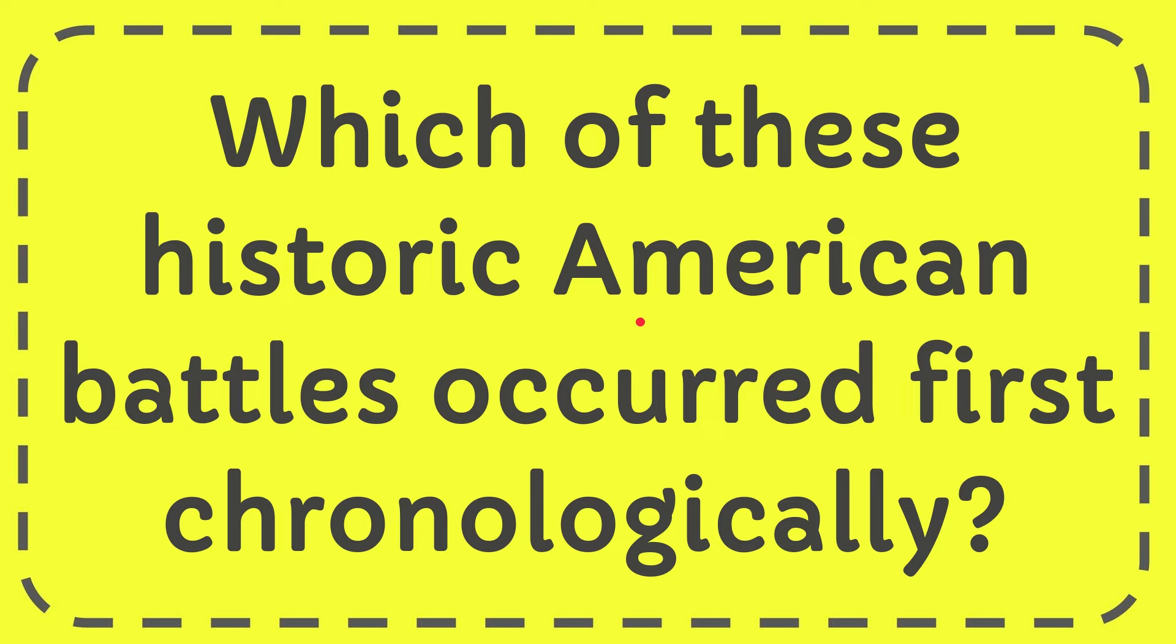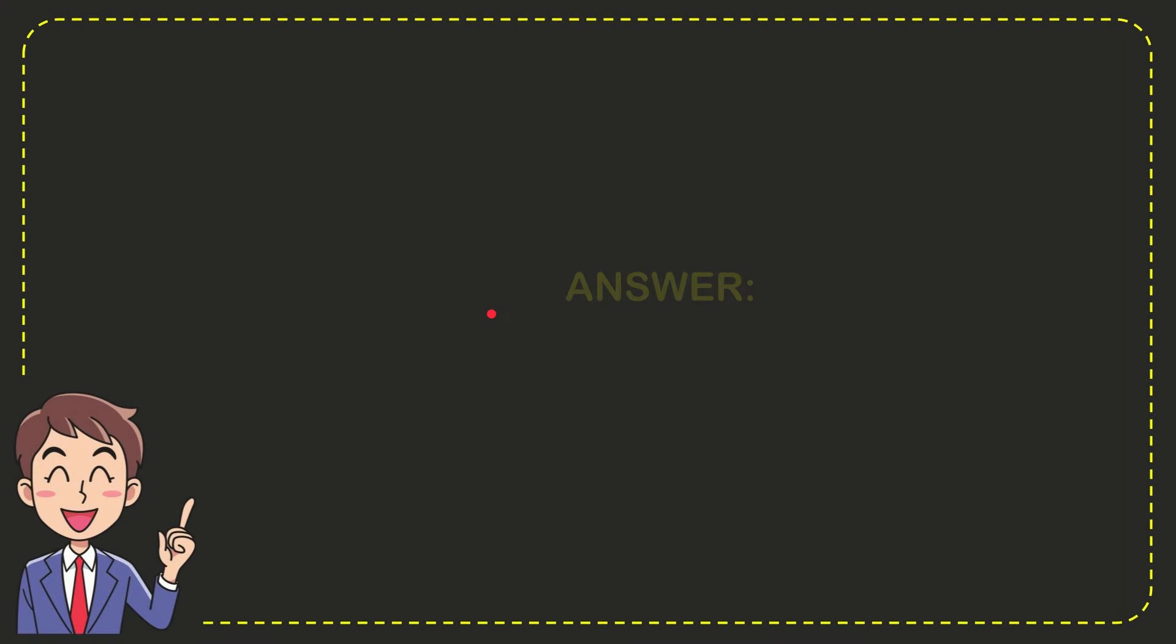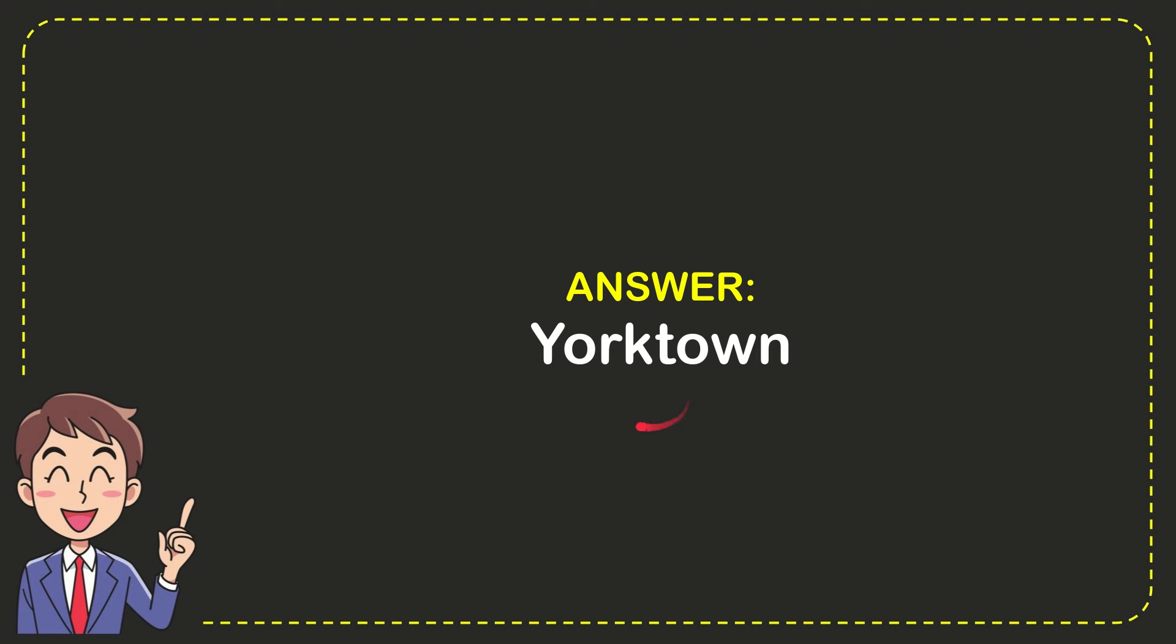I will now give you the answer for this question and the answer for the question is Yorktown. What is the answer for the question? Yorktown. That's the answer.